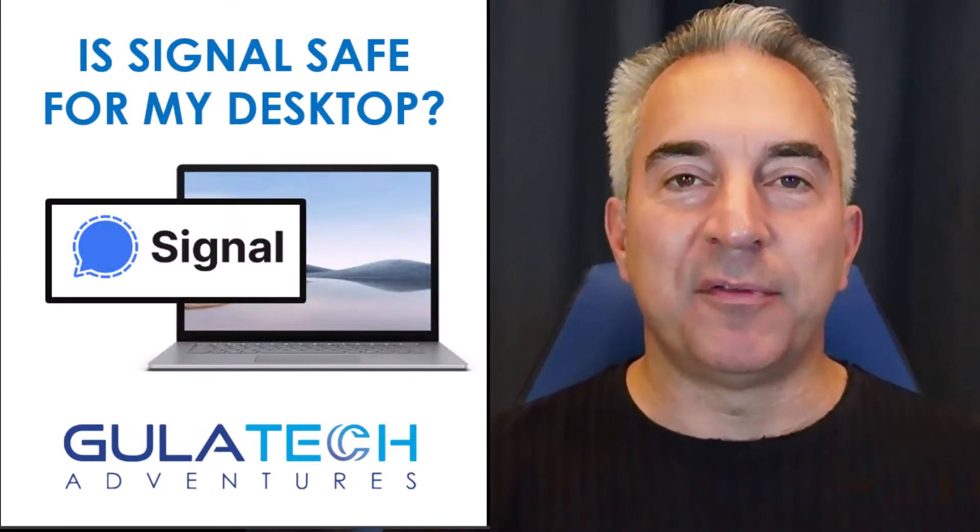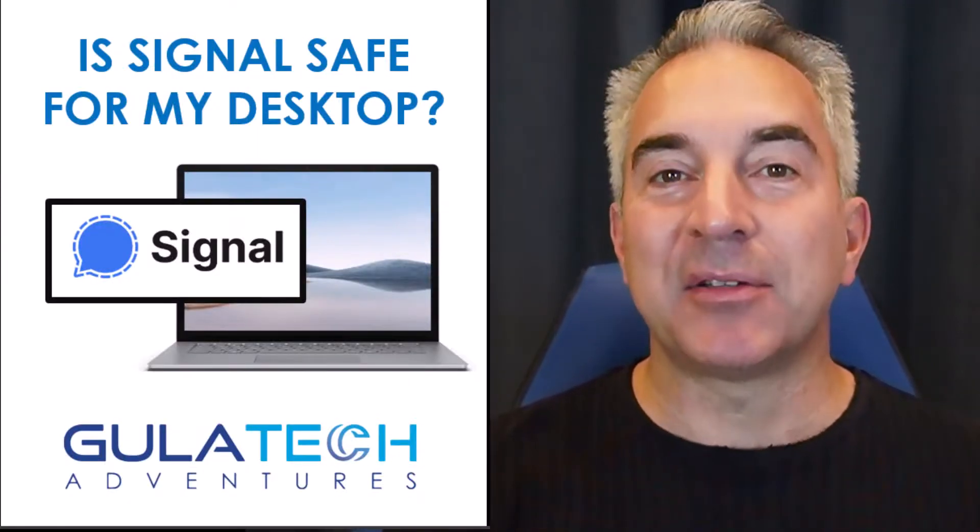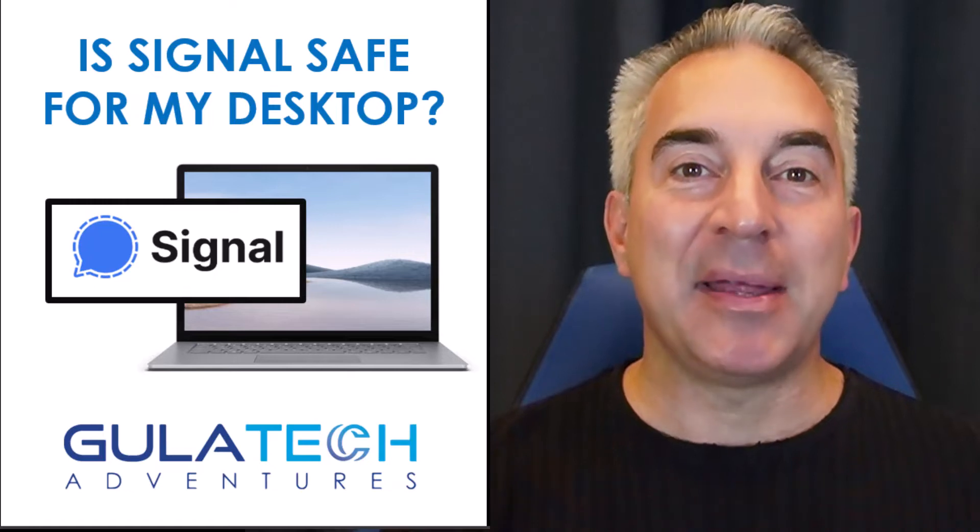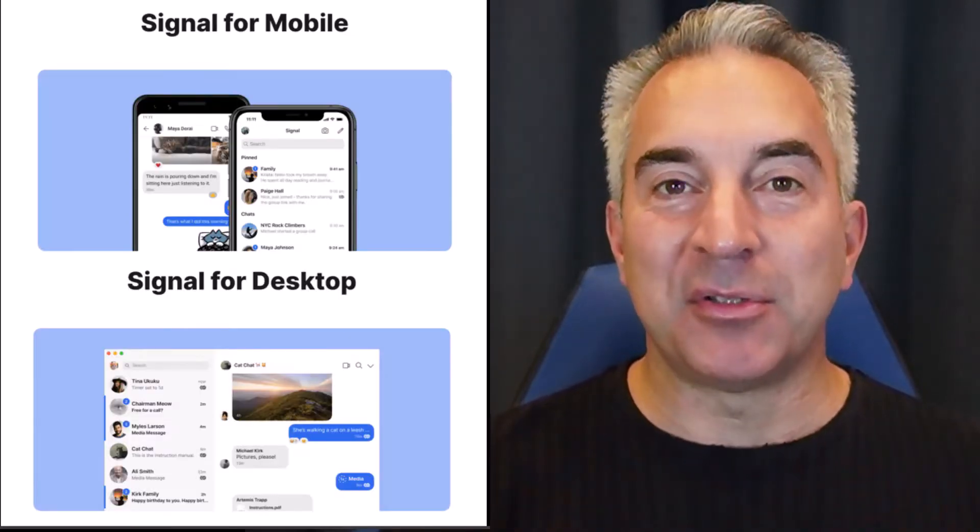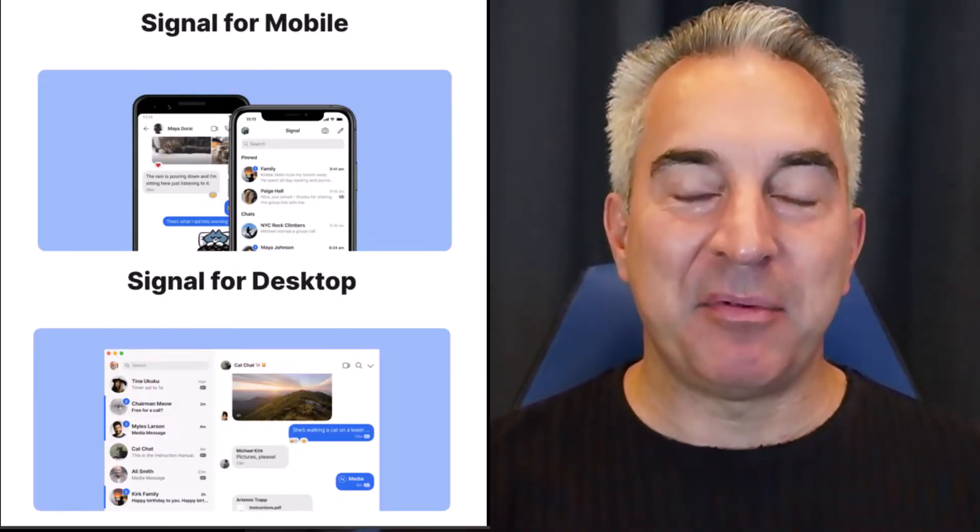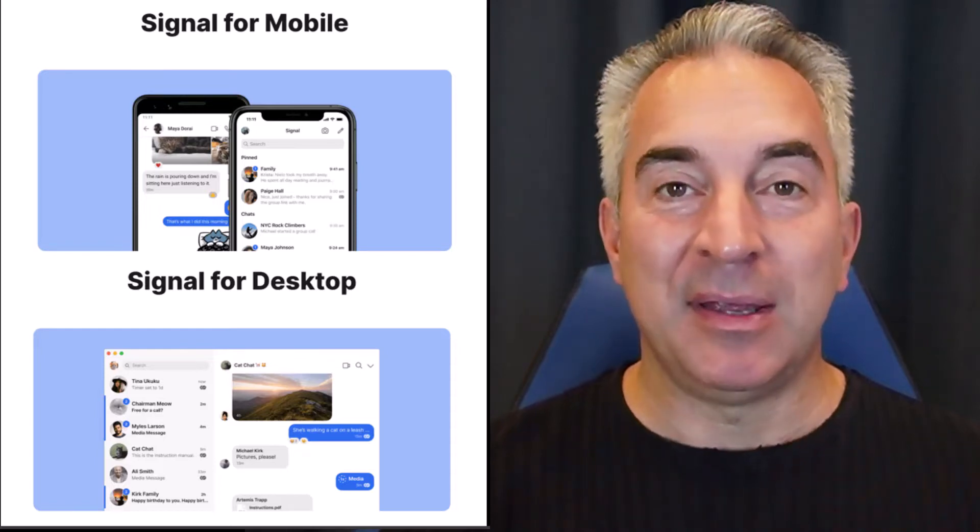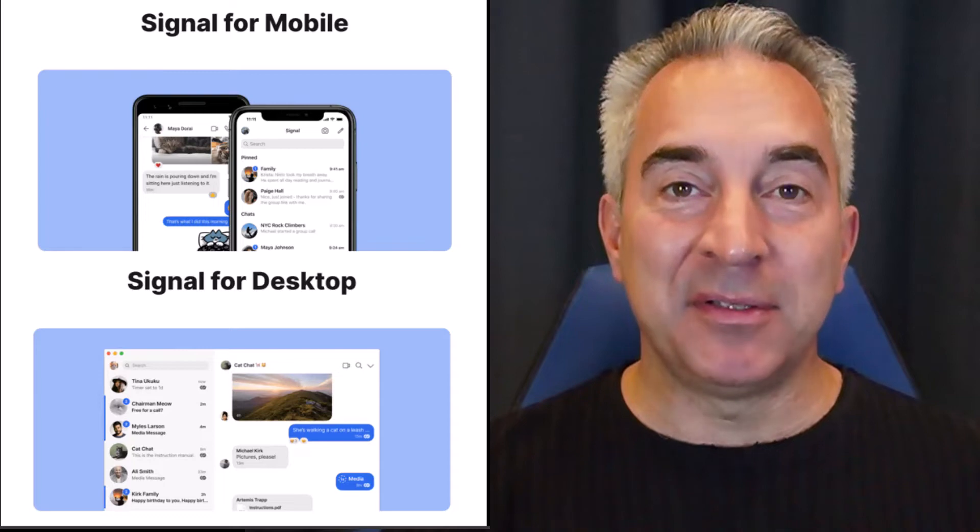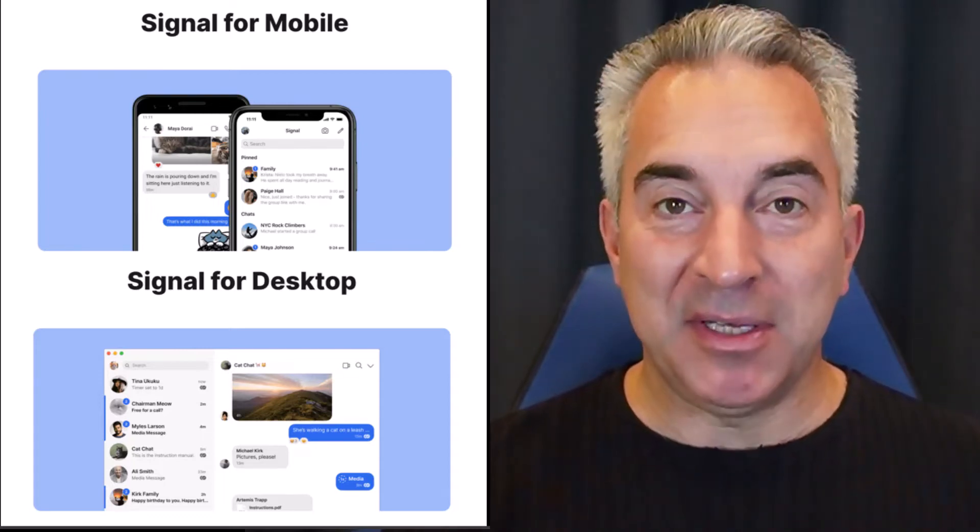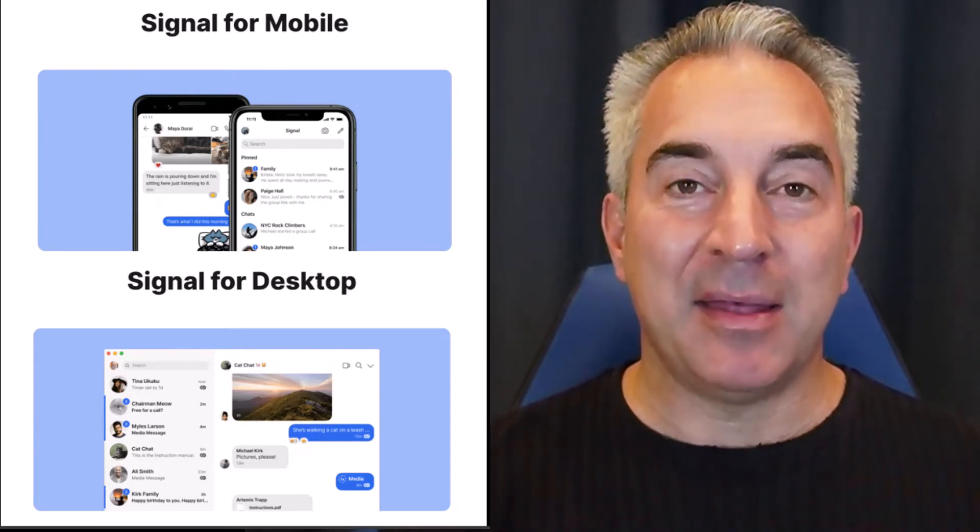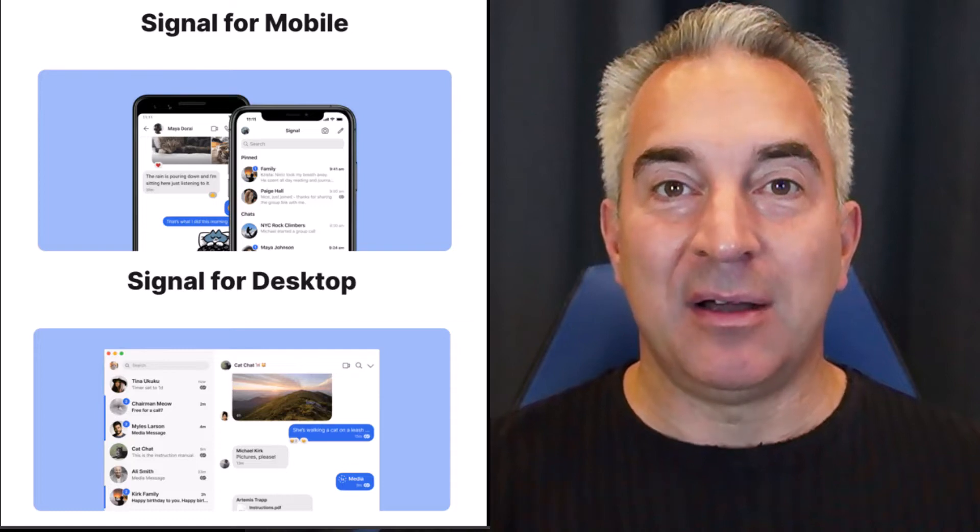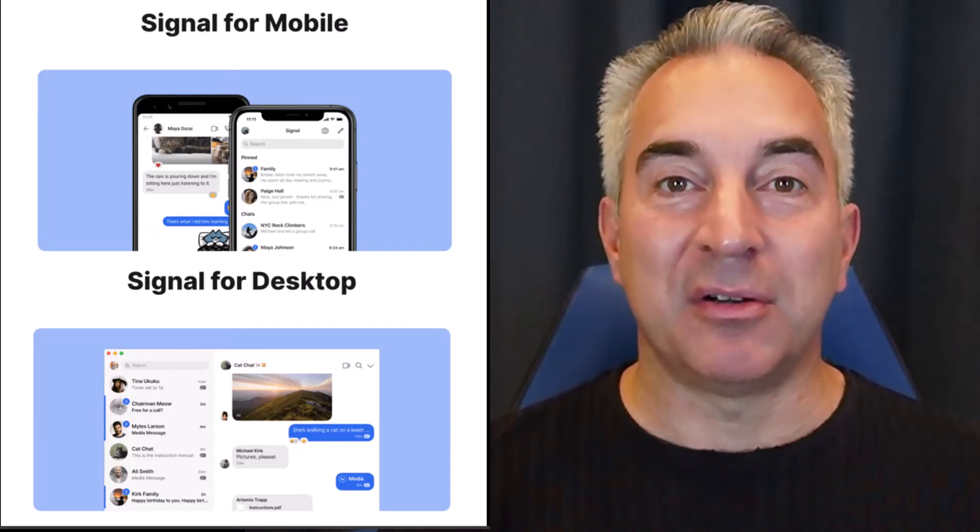Hi there, it's Ron Gula from Gula Tech Adventures, and today I'm going to ask the question, is Signal safe for my desktop? Now, Signal, of course, is a secure messaging and file sharing app available for both mobile platforms and desktop operating systems.